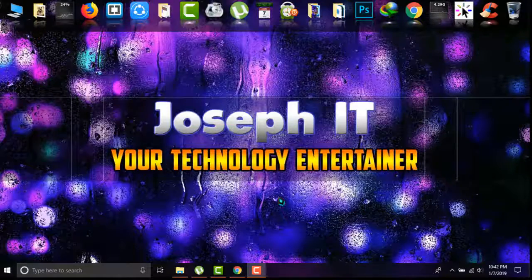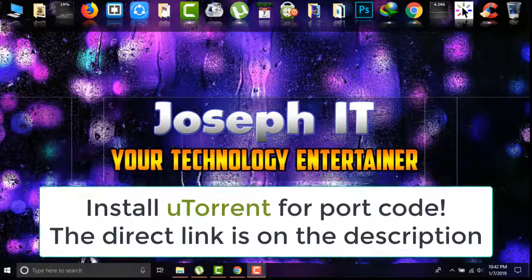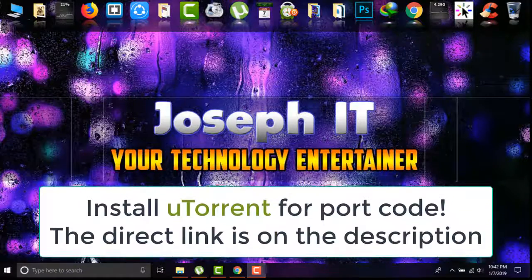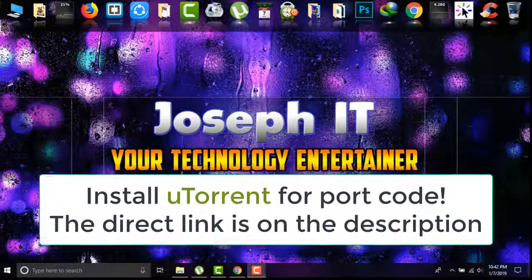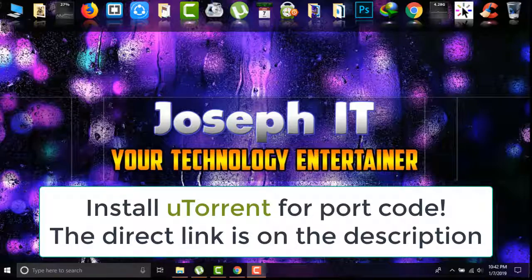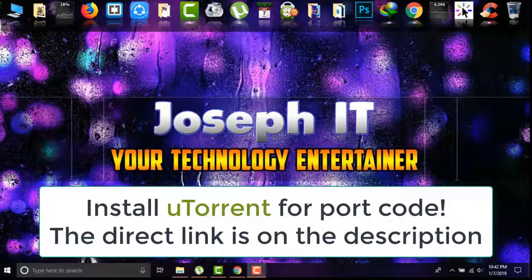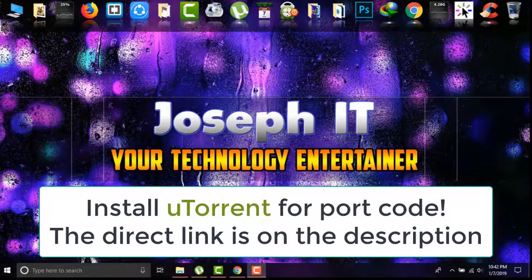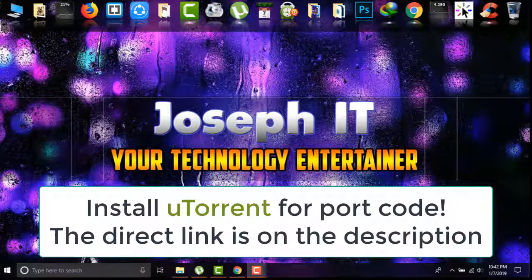So first of all, we need to get the broadband port number. To get that, first install uTorrent from the web, or if you already have the software on your PC, then it's great.